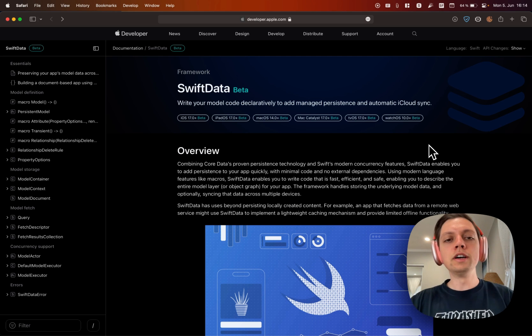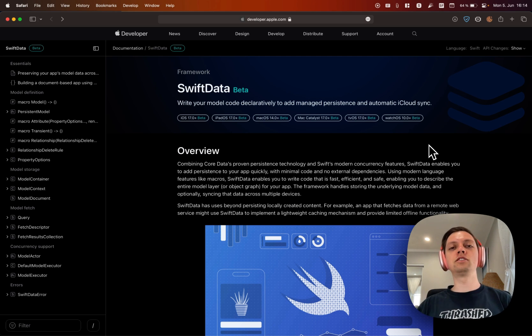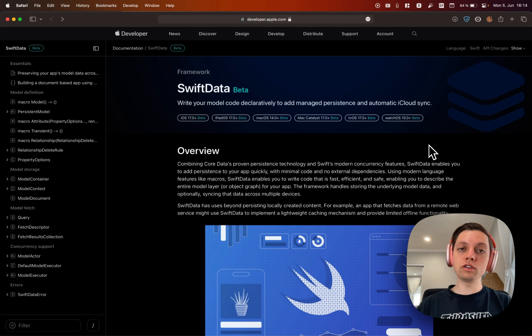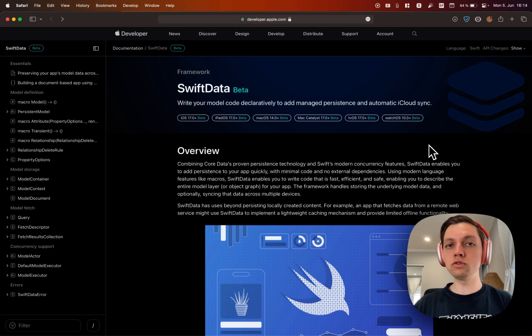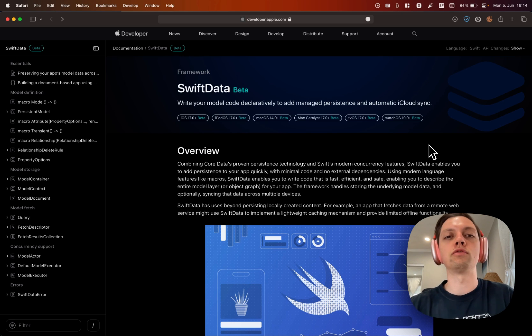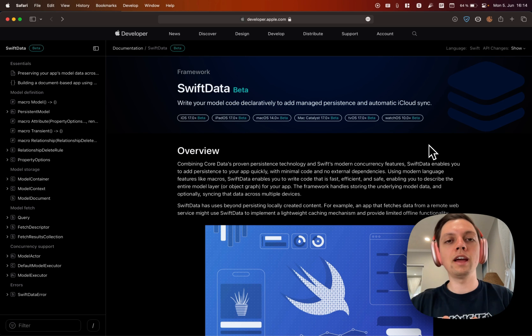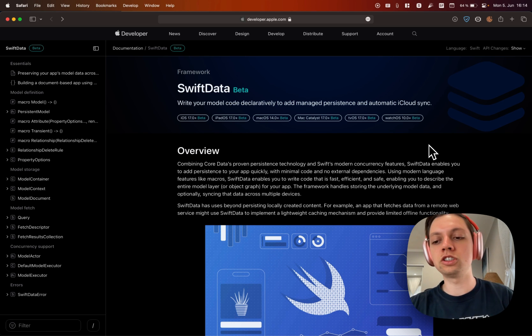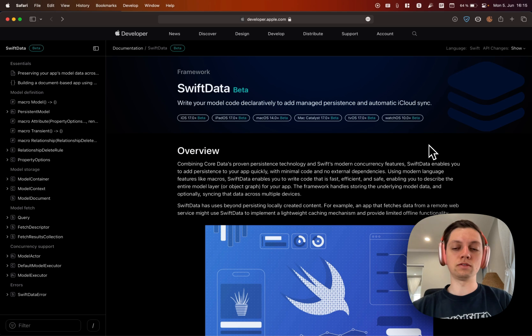But we're getting it now. SwiftData is just a new wrapper around CoreData, not a complete replacement, just a Swiftified API for CoreData. But instead of looking at the developer documentation, let's just jump right into Xcode.